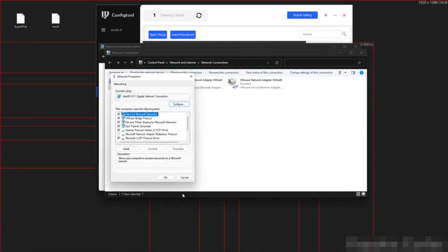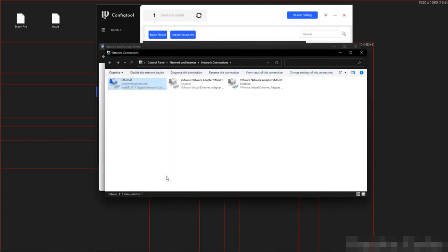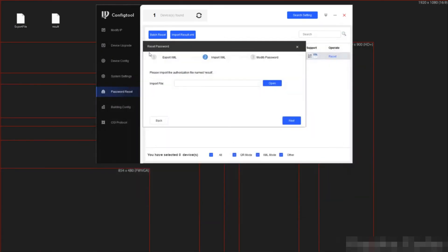Then OK. And OK. I can now go back to config tool. Use this file to import. And successfully change the password.